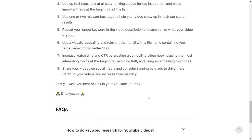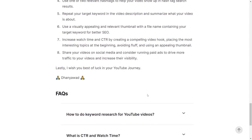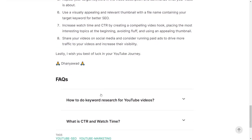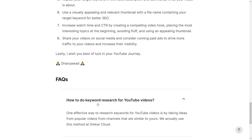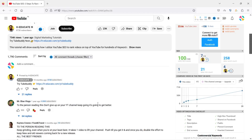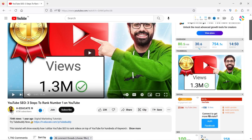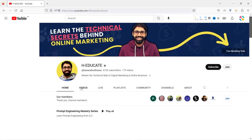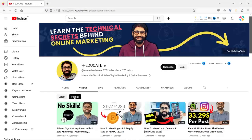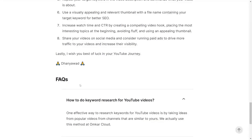I wish you the best of luck in your YouTube journey. Let's look at a common FAQ: how to do effective keyword research for YouTube. One of the most effective ways we've found at Omkar is to look at channels that are similar to yours, look at their popular videos, and take inspiration from them. For example, if a channel is similar to yours, go to their channel, see their most popular videos, and base your next video on that inspiration. This is a very good approach for keyword research.